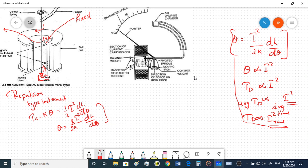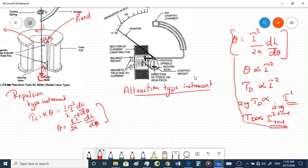Now let's look at how the attraction type instrument works practically. The pointer is connected to a moving iron piece — an oval-shaped iron plate — which is our moving iron.